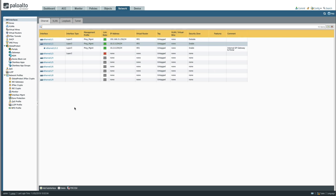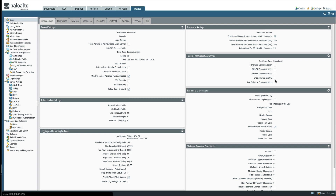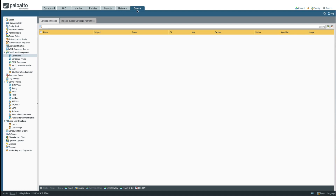Next we're going to move on to certificates. GlobalProtect requires three certificates — one each for the portal, external gateway, and internal gateway. In a production environment certificates are typically signed by a common certificate authority. However in my lab I'm going to generate a firewall self-signed root CA certificate, as well as an internal gateway cert and a combined GlobalProtect portal and external gateway certificate, since both the portal and external gateway share the same IP address.